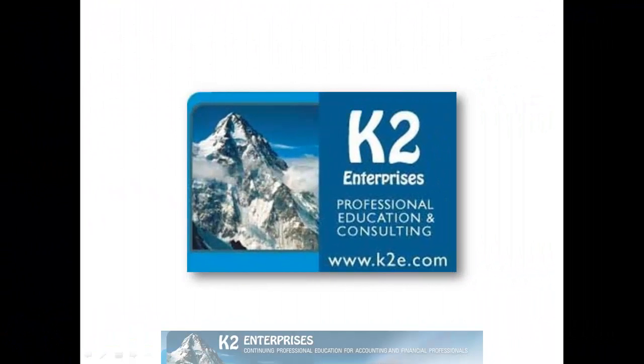On behalf of everyone at K2 Enterprises, thanks for taking time to watch this video tip. For more information on the training courses we offer, please visit our website at www.k2e.com.